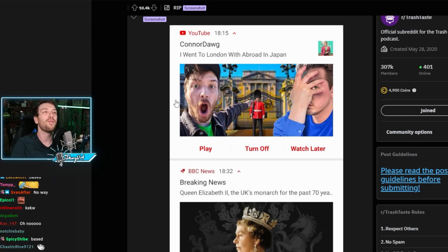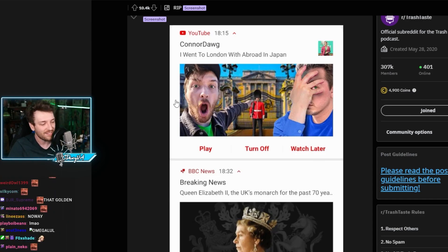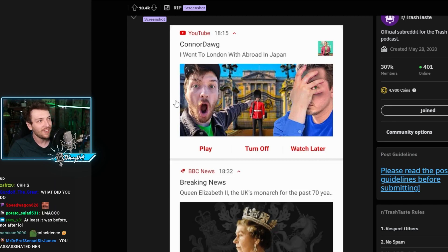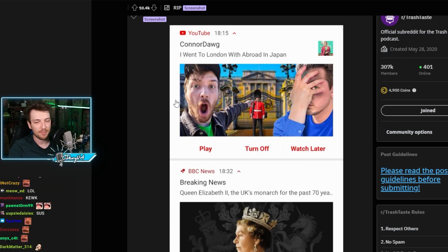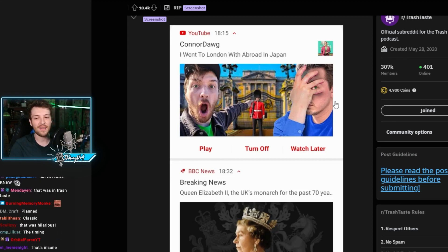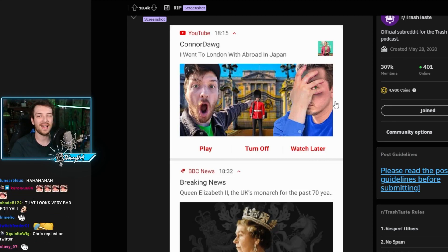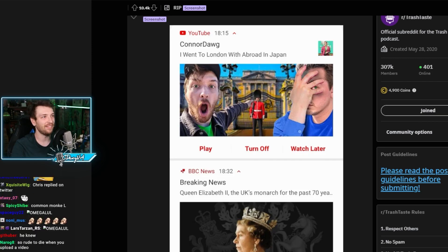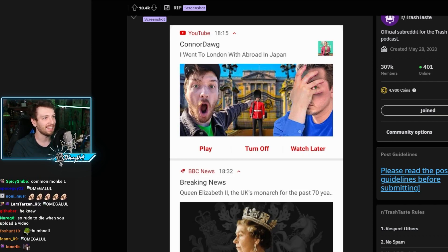What are the odds of that, literally 10 minutes before it happened? The timing was impeccable. Yeah, it completely killed that video as well.